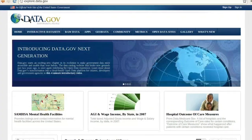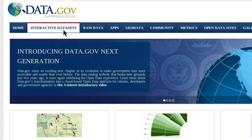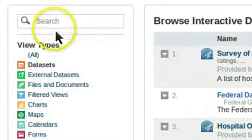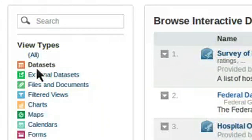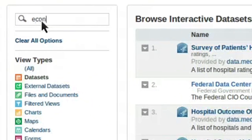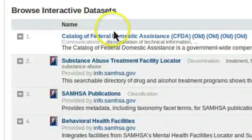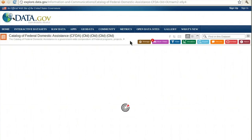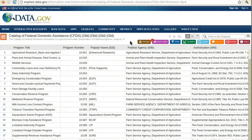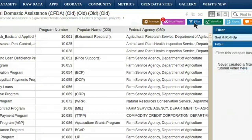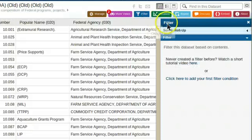Let's go back to Data.gov. Click on Interactive Datasets to see more online databases. You can also get the raw data from these on the Raw Data tab by clicking Datasets next to the red icon. Searching for economic assistance on the interactive databases brings up data on domestic aid. Let's say we only want data about aid through the Farm Service Agency. We can filter it by clicking on the blue filter button at the top of the data and adding a filter condition.